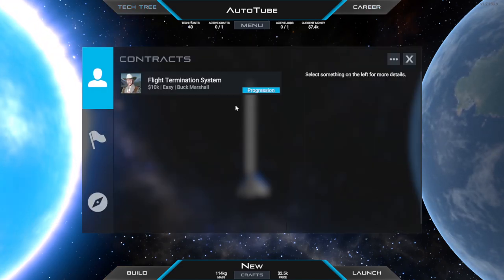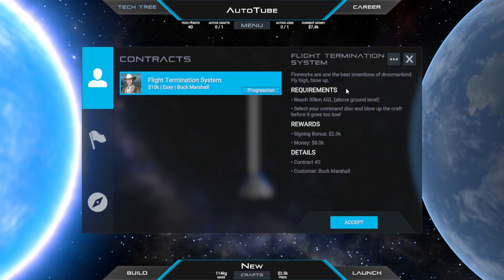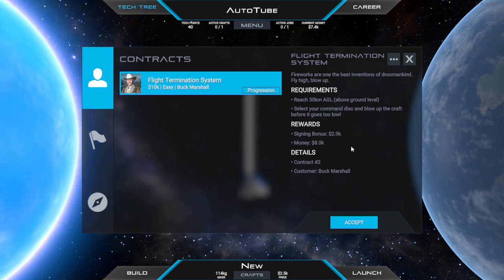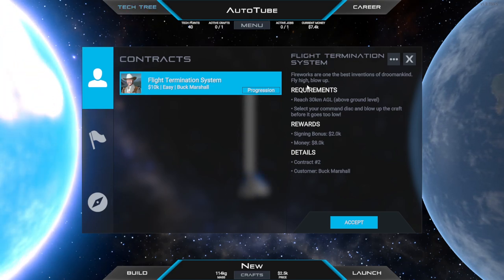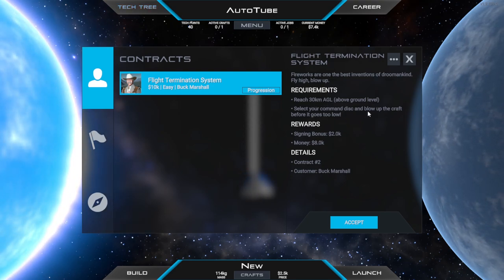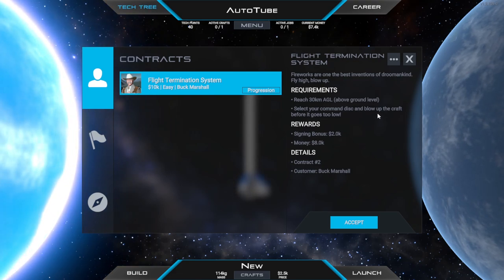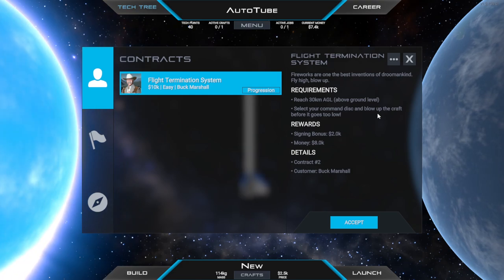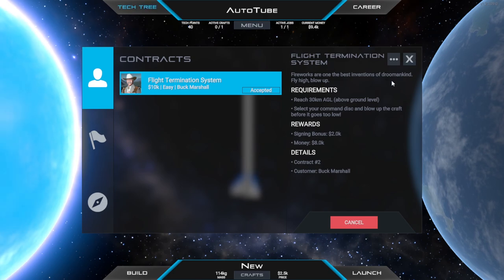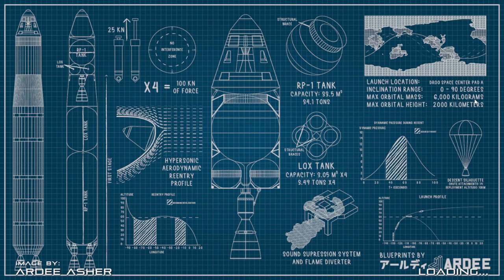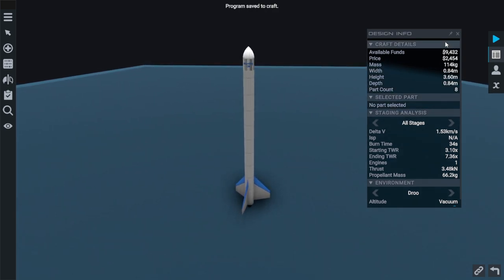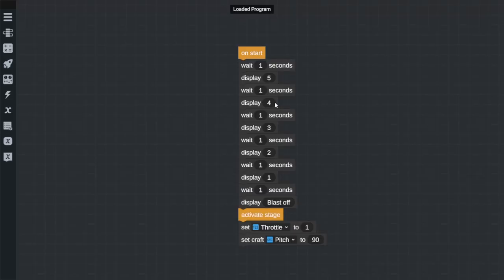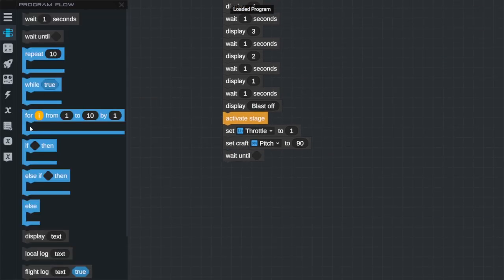Back to the career button. Hey Buck, how's it going? We have done this one. Oh I don't get to hand in the mission. Well fireworks are one of the best inventions of drudkind, fly high and blow up. Reach 30 kilometers above ground level, select your command disc and blow up the entire craft before it gets too low. Can I do this in the autopilot? I sure hope so. I think we can do that as long as we can find the command to blow up. Go back to the build. We need to do a thing in here. We'll be using exactly the same craft, Sounding Off. It did well, it did exactly what we needed it to do.